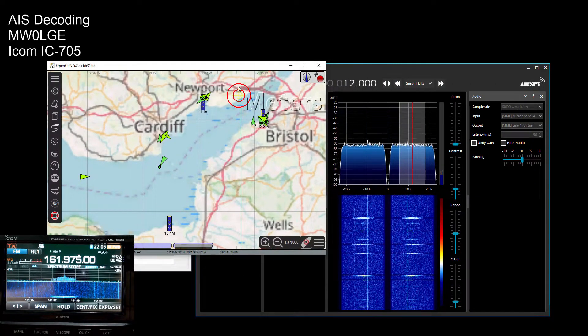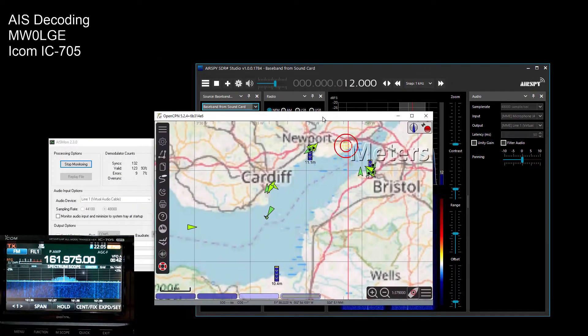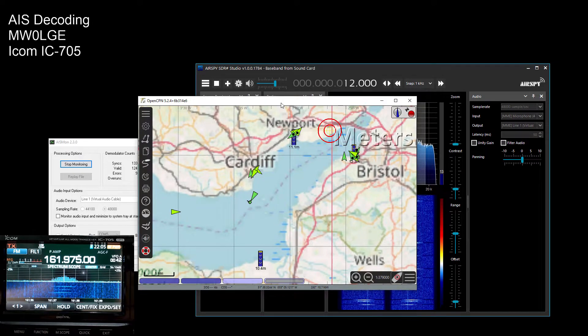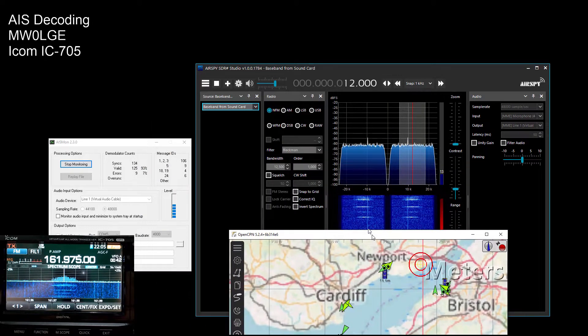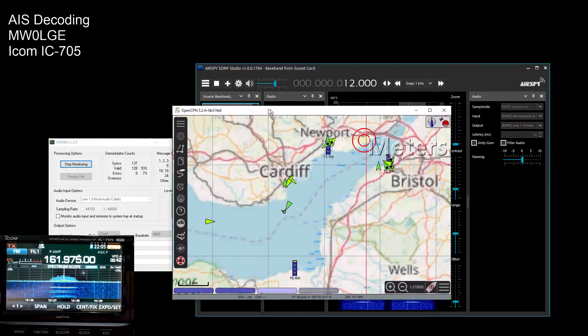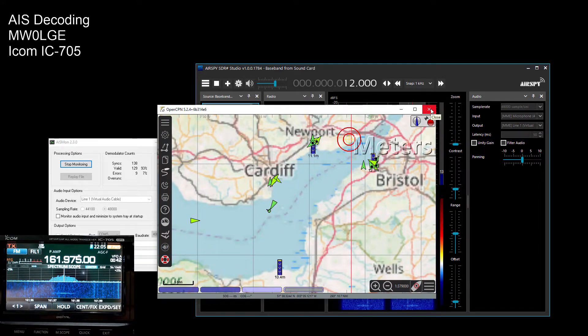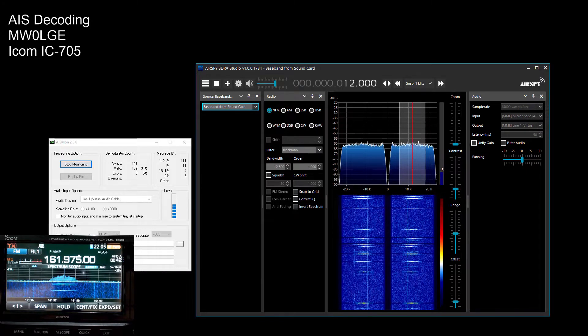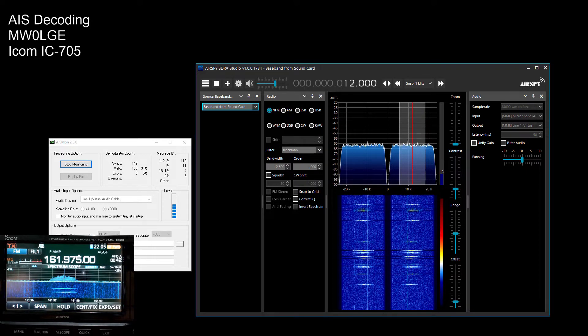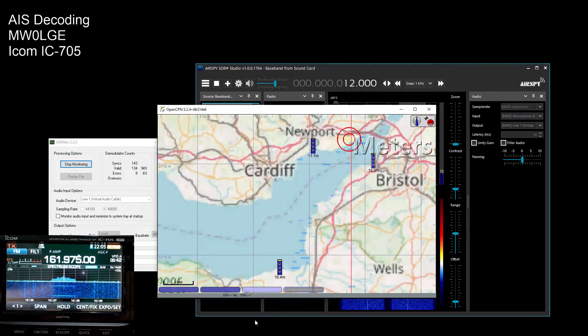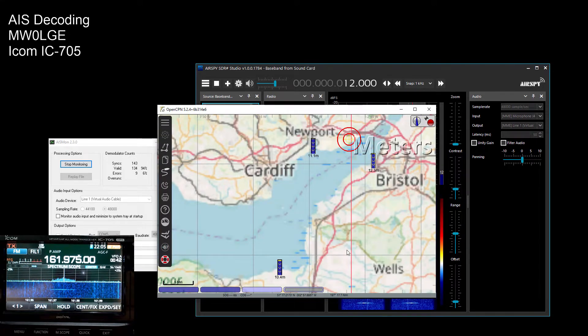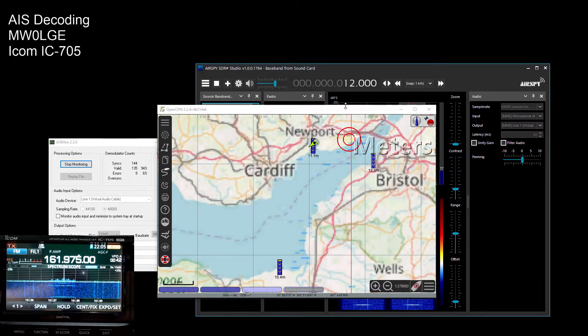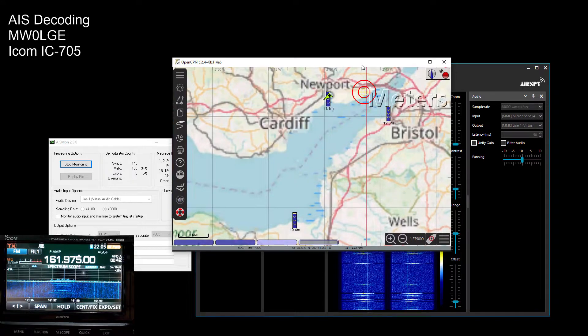But of course you will need to set up your virtual audio cables and hopefully once you've wired everything together virtually it should all start working. If we stop this and run it up again, you can see the boats start to populate as the signals come in.